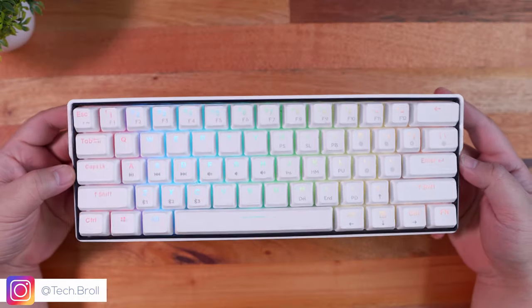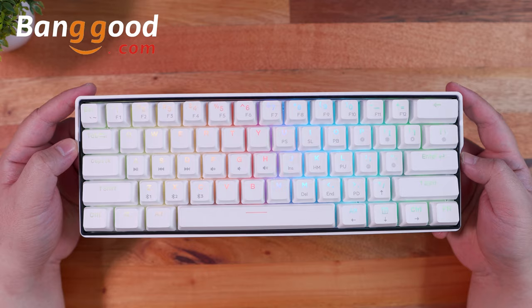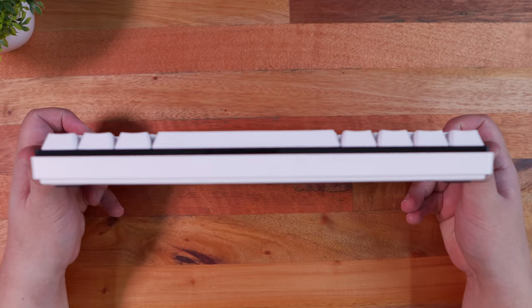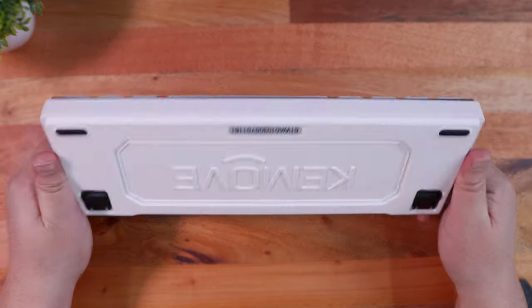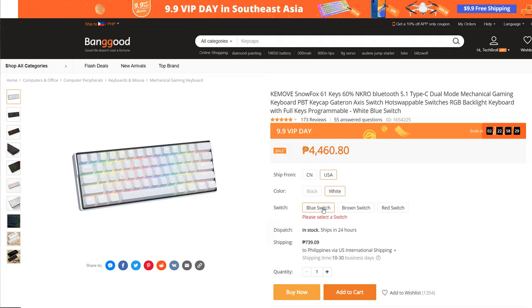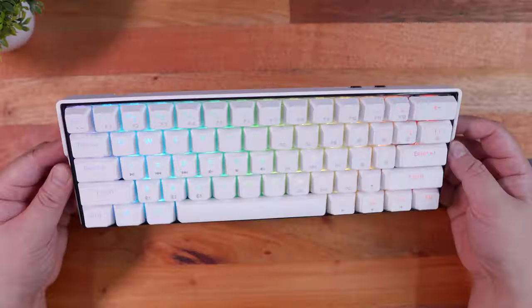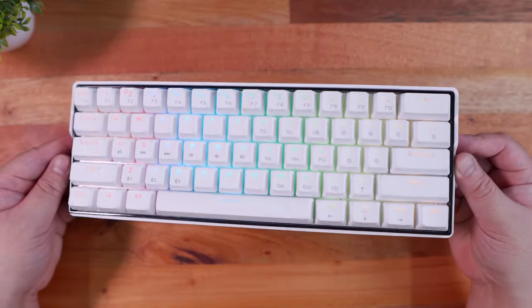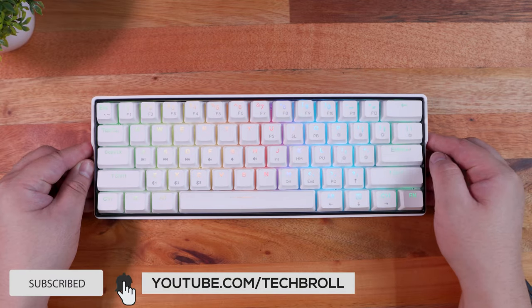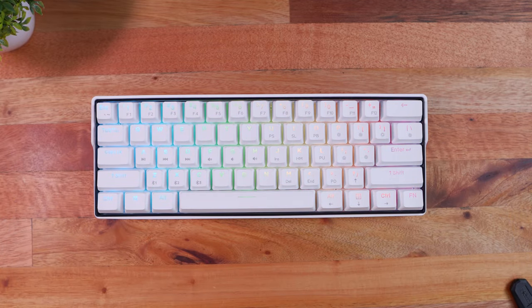And there you have it guys, thank you for watching, huge thanks to Banggood for sending this in and for their continued support on this channel. You can get this keyboard from their official website linked below, and you can also use my code to get an extra discount. Thank you for watching, subscribe if you like this, and see you next time. Have a great day guys, you're awesome.